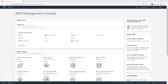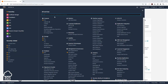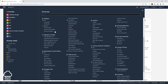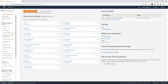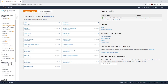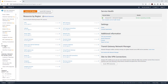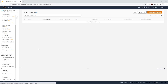The first security group we are going to create is the security group for our application load balancer. Select Services, come down to Networking and Content Delivery, and select VPC. On the left side, scroll down under Security and select Security Groups.